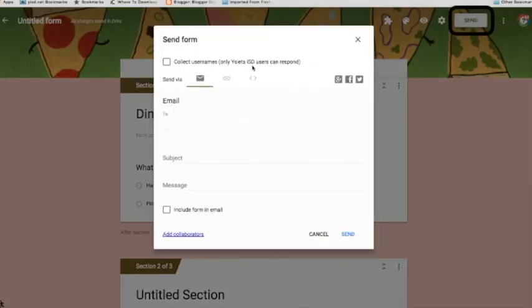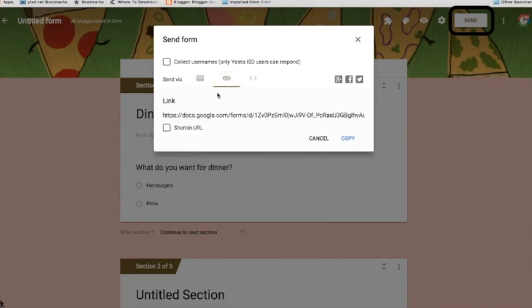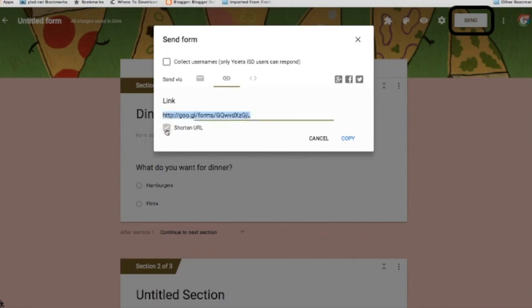Now, if I'm ready to send this form out, I click the send button. And I can send it as an email, just straight out to people through the email system. Or I can choose link. And that link sometimes is long. So if I choose shorten link, then I can copy that little bit of link and put it in an email or put it on a website if I'd like to.